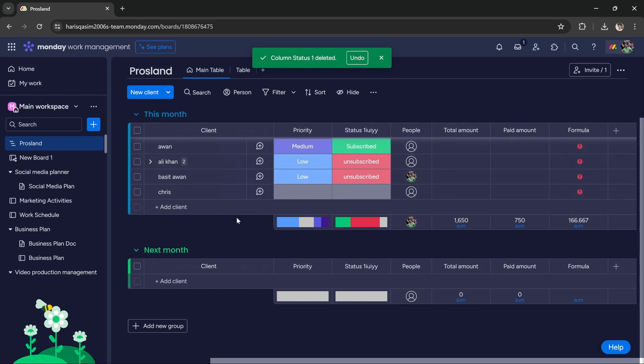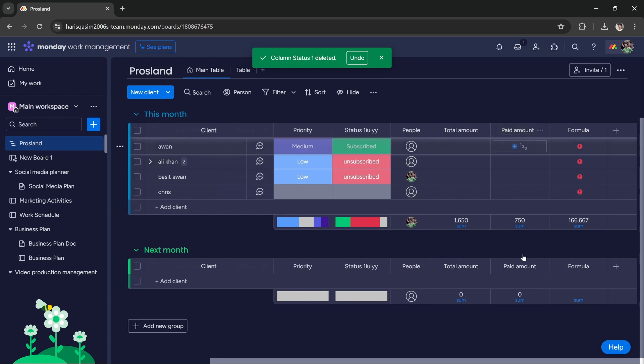These groups are kind of interconnected, and any change to this column will automatically make the change to the respective column in the other group.